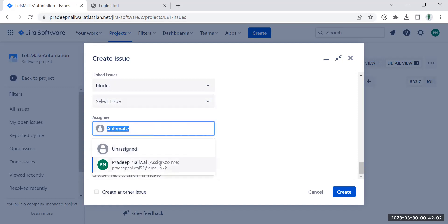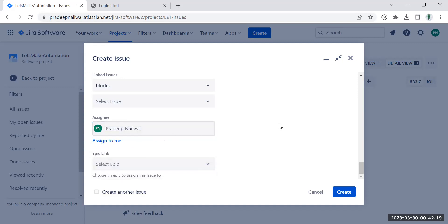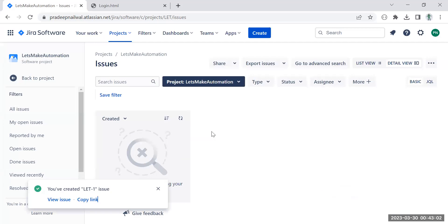The assignee field is for the developer you want to assign this bug to. When you click it, you'll see all the people assigned to this project — developers who are working on it — and you can assign the bug to them. Also, you can link your bug to an epic. In a standard project process, stories and epics are created first. By linking to an epic, anyone can easily find all the bugs related to that part of the project.